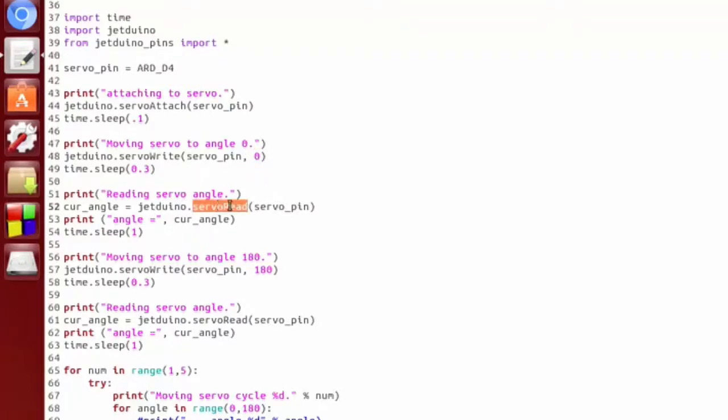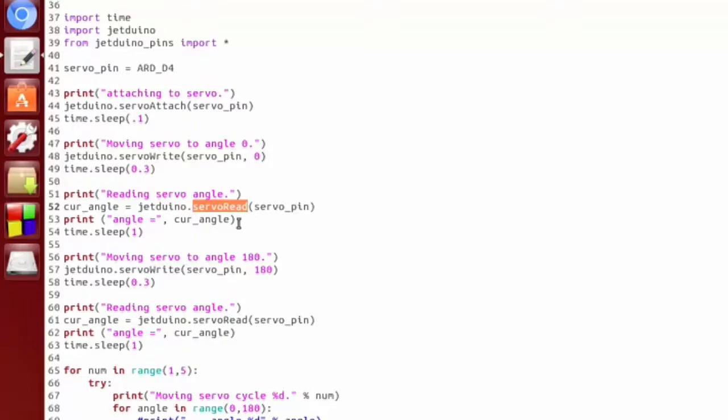Servo read will read back the last command that you gave it. So one thing to be careful of here is that you're not actually getting the real servo's position, you're just getting the last command you sent. So you're not going to be able to use this to monitor how your servo is doing.